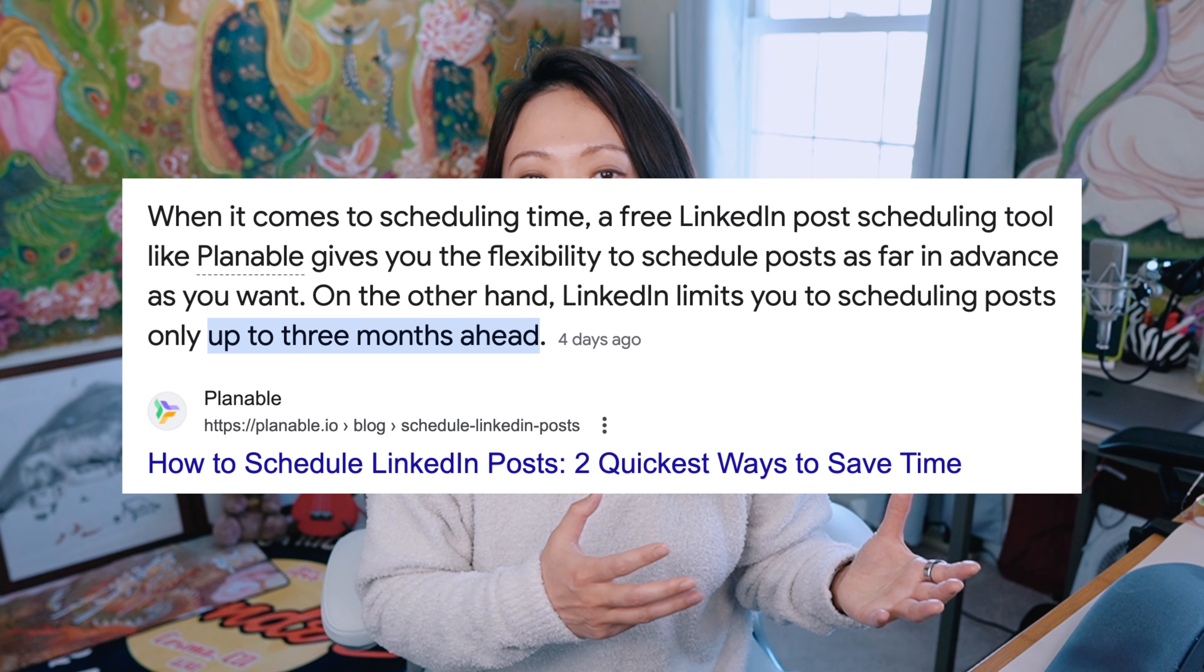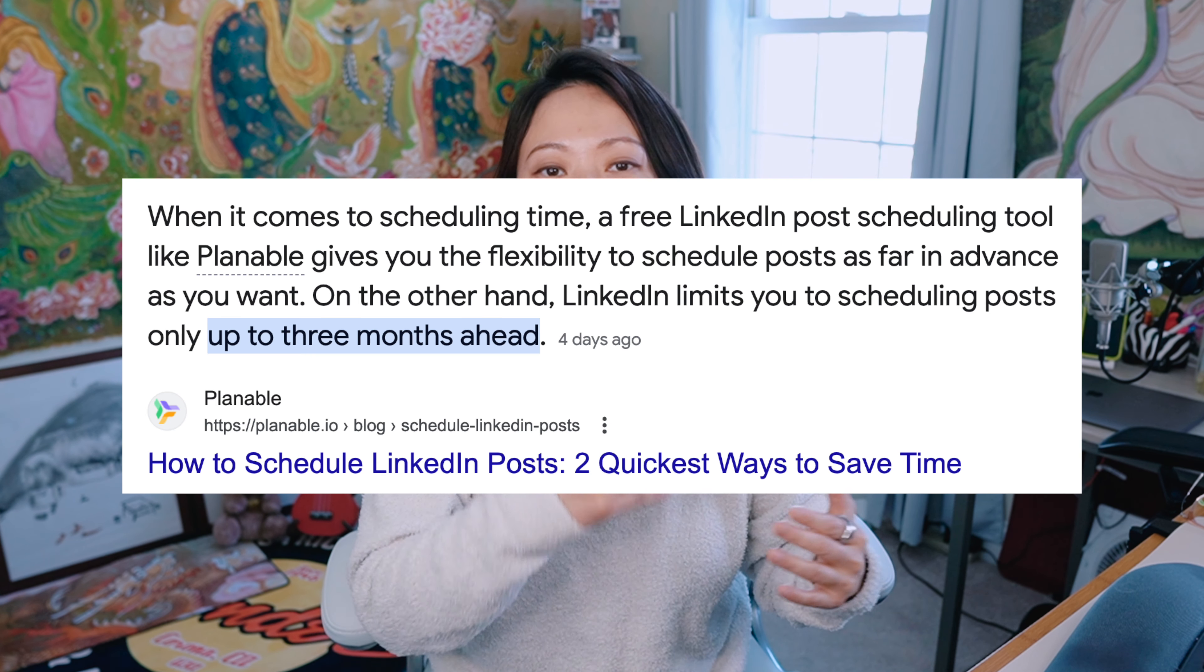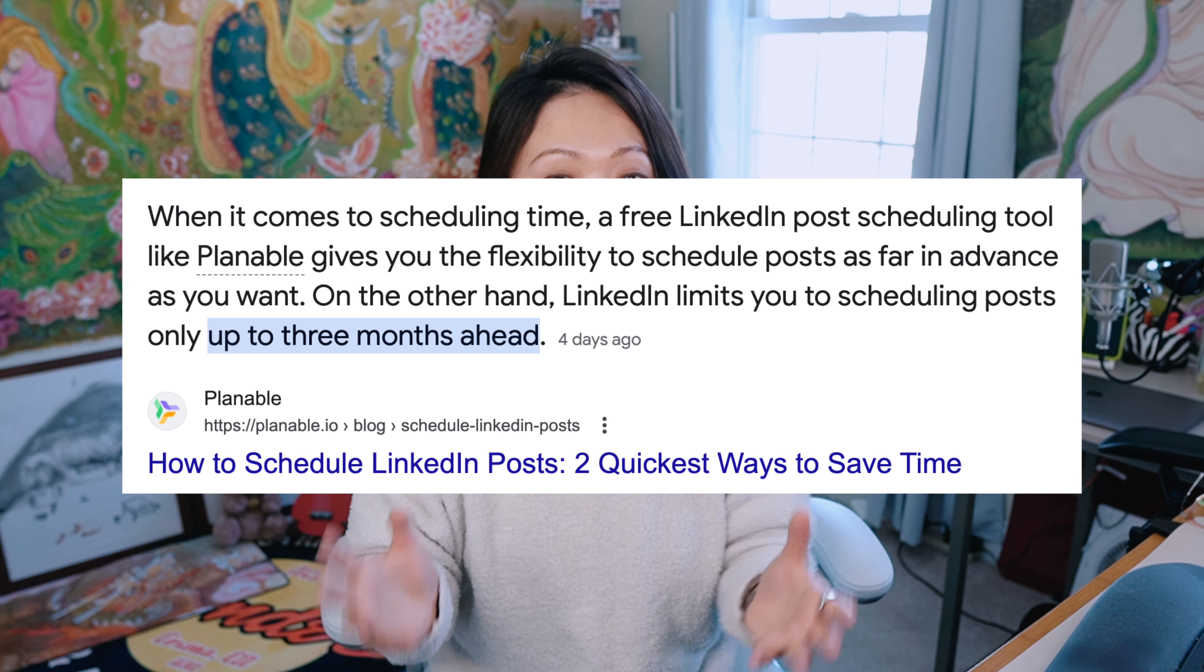To do that, there's some limitations with LinkedIn because you're only able to schedule up to a certain number of weeks. However, with Adobe Express, you're able to do that years ahead of schedule.